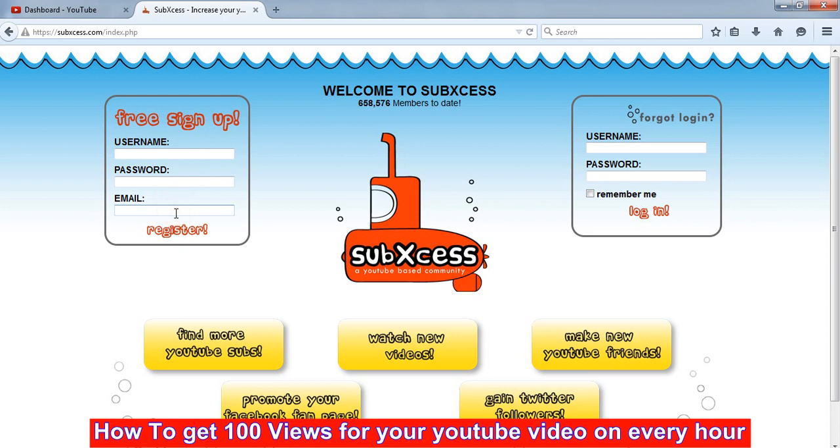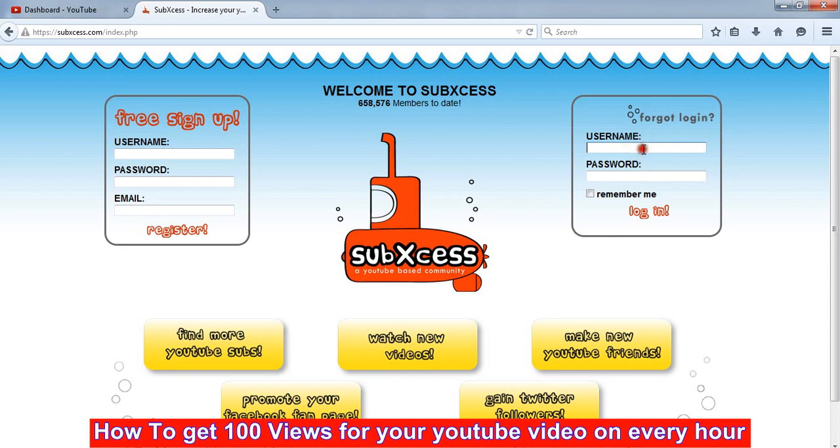It just takes one minute to create a username and password in this website. Meanwhile, I don't want to create any account here because I already have an account in this one.